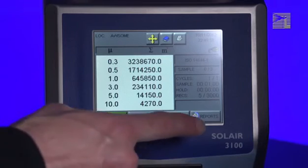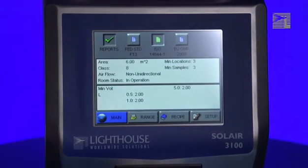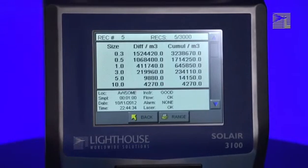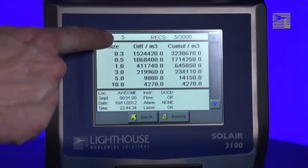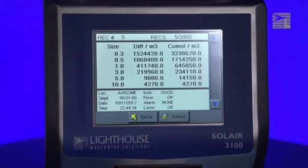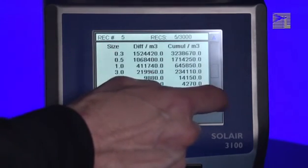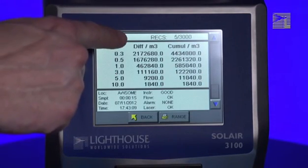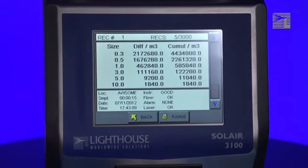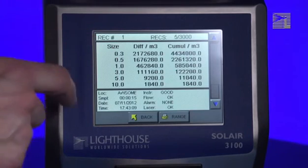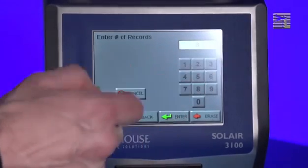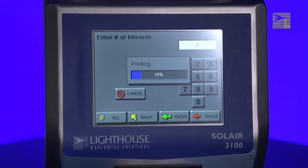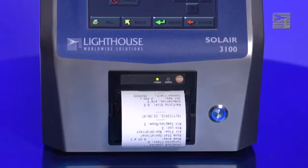For printing, press the Reports button to return to the Reports screen and then press the Range button. The data displayed will be the last sample taken. The upper left corner of the screen displays the current record number. To print the report, scroll down to the first sample taken for the report by pressing the up and down arrow buttons on the left side of the screen. Make sure the record number displayed in the upper left-hand corner is correct, then press the Range button. Enter the number of samples taken in the report, then press the Enter button, and the report will print to the printer.